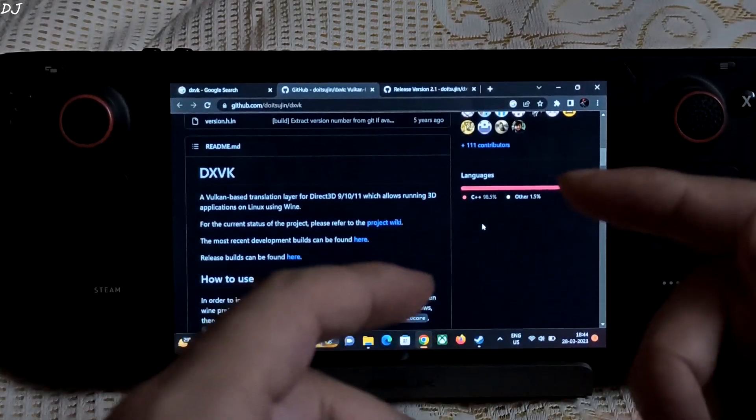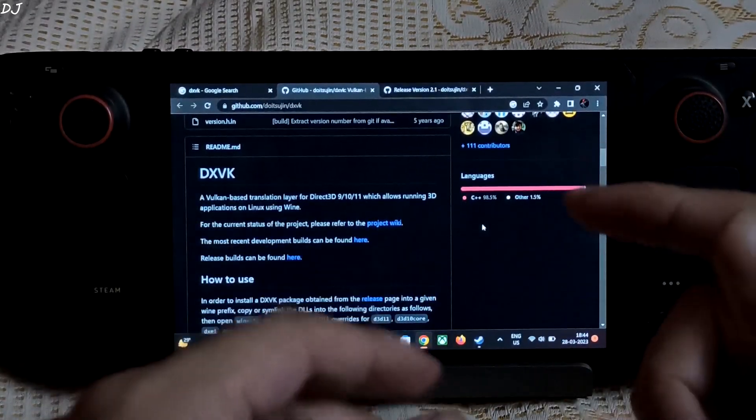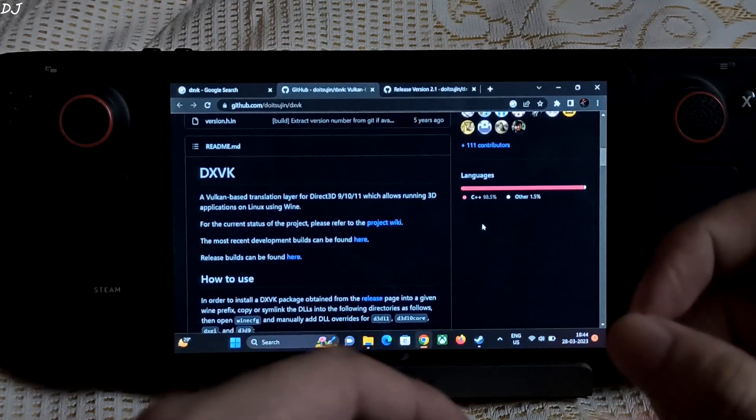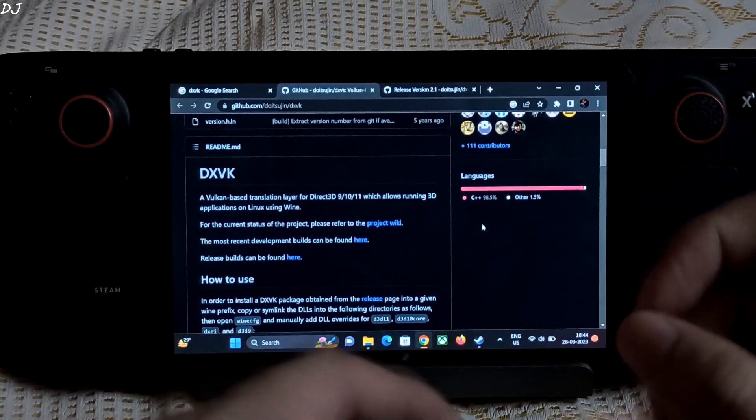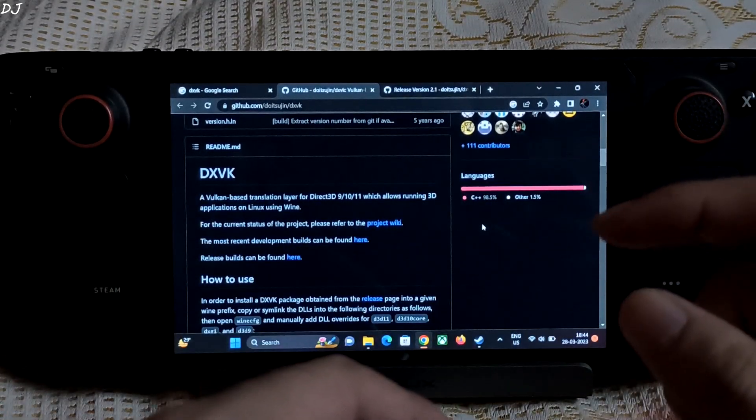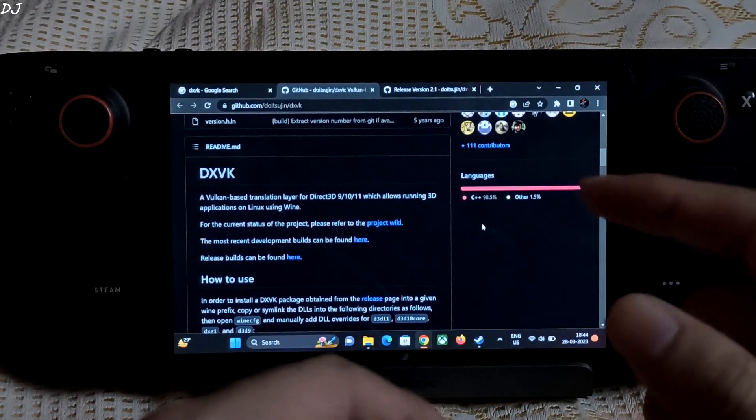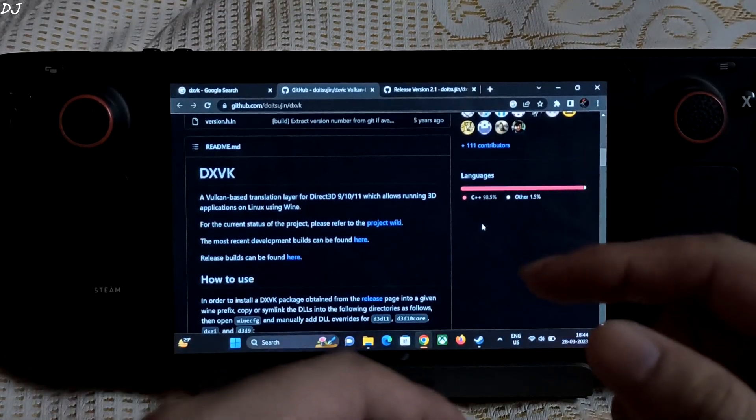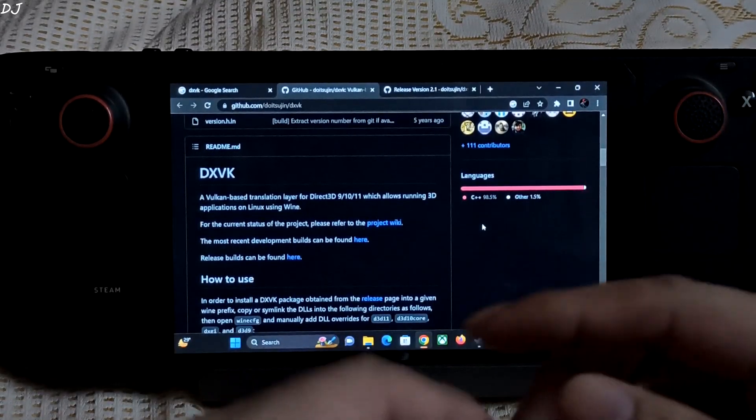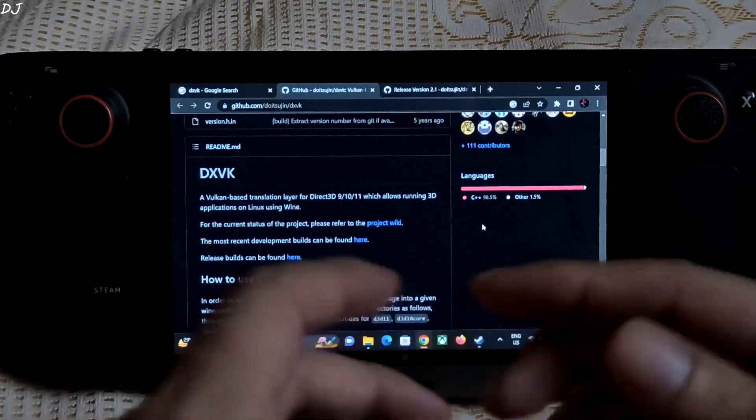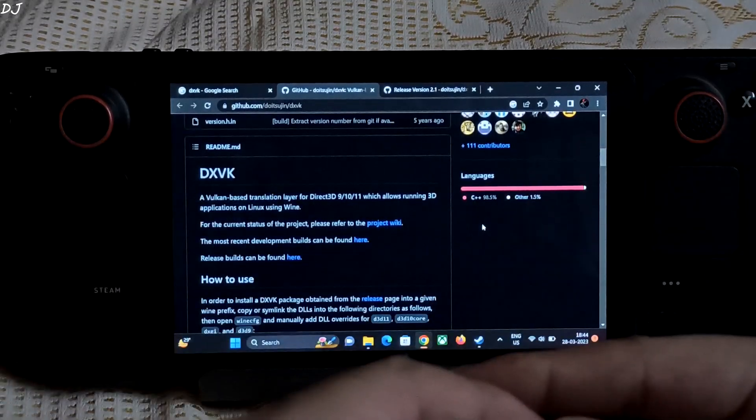In this video I will be running GTA 4 on Windows 11. It is one of the worst PC ports ever made. First I will be running it using its default API that is Direct3D 9. After that I will be running it using DXVK, basically Vulkan.